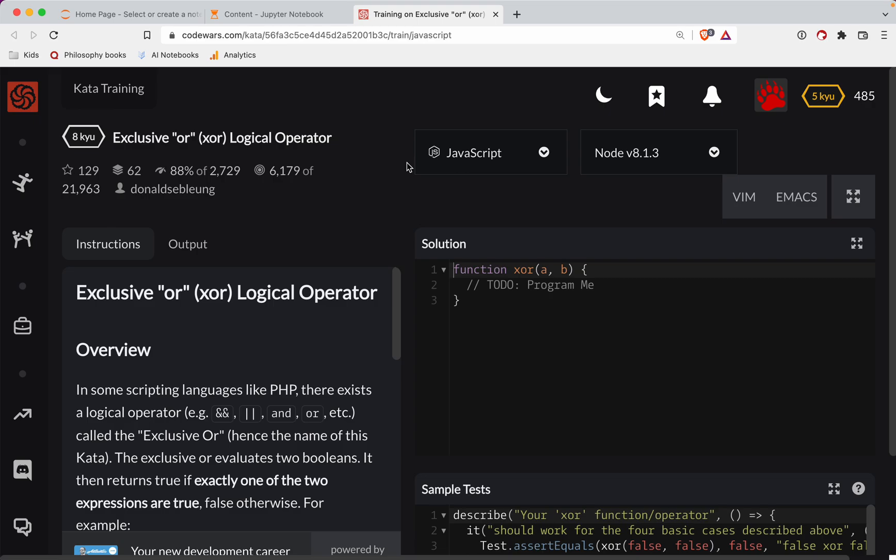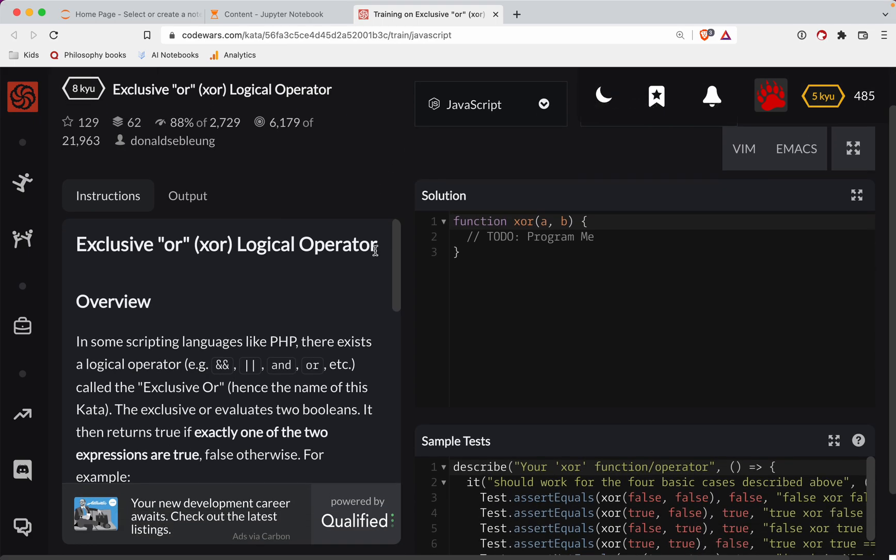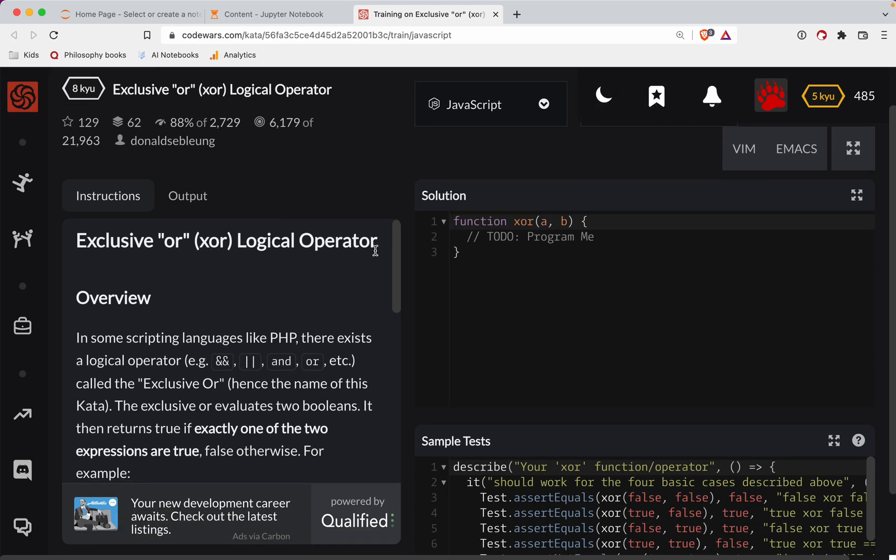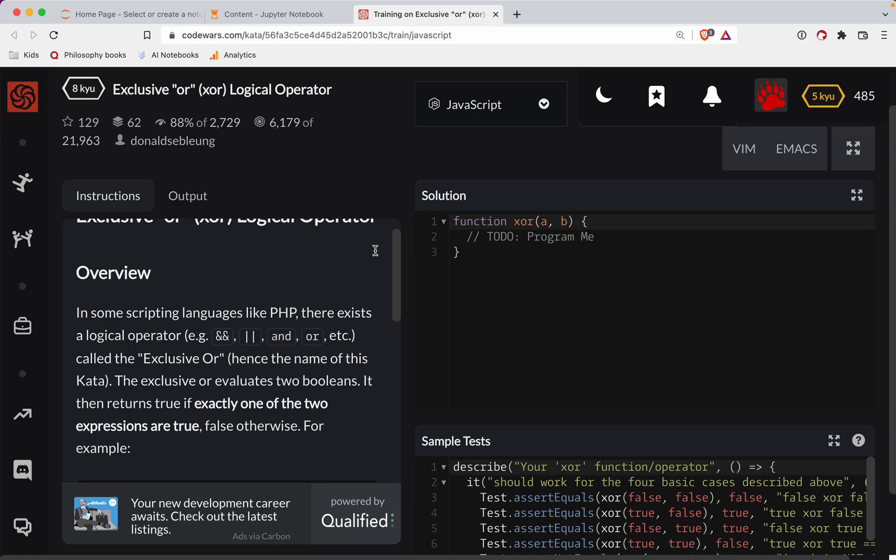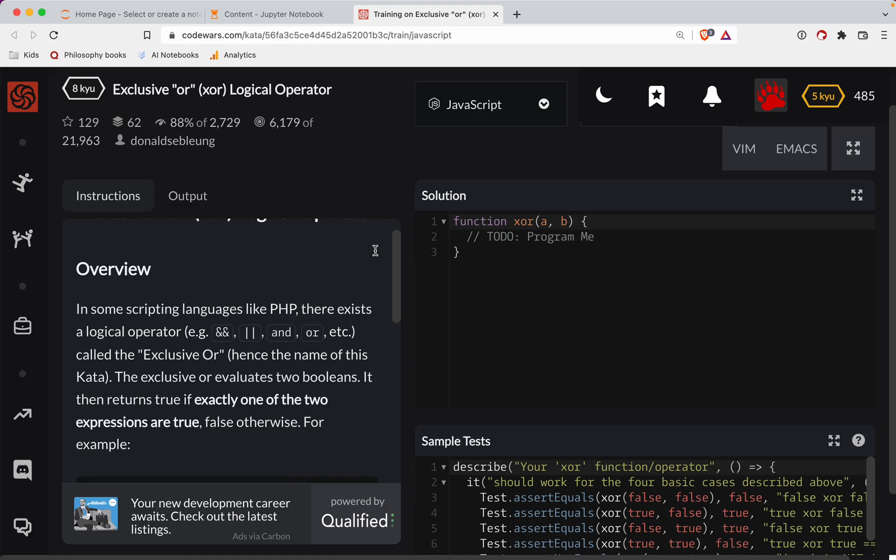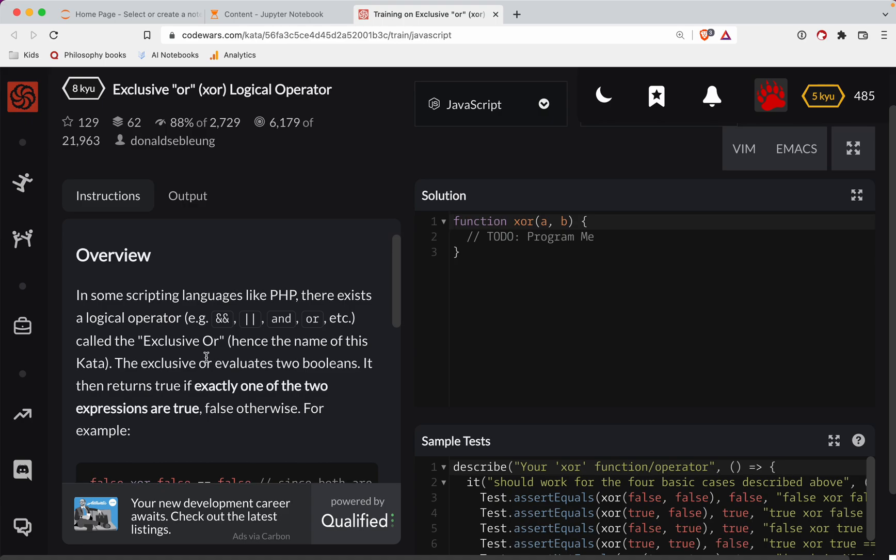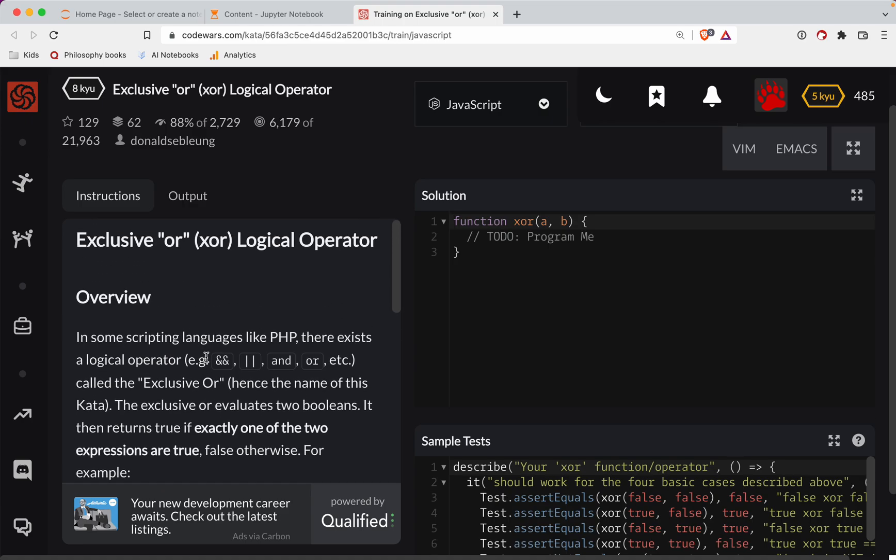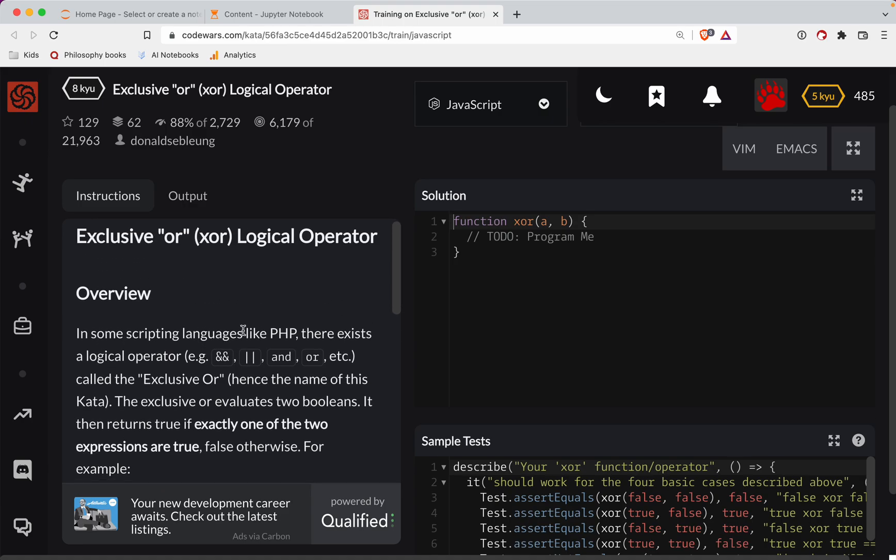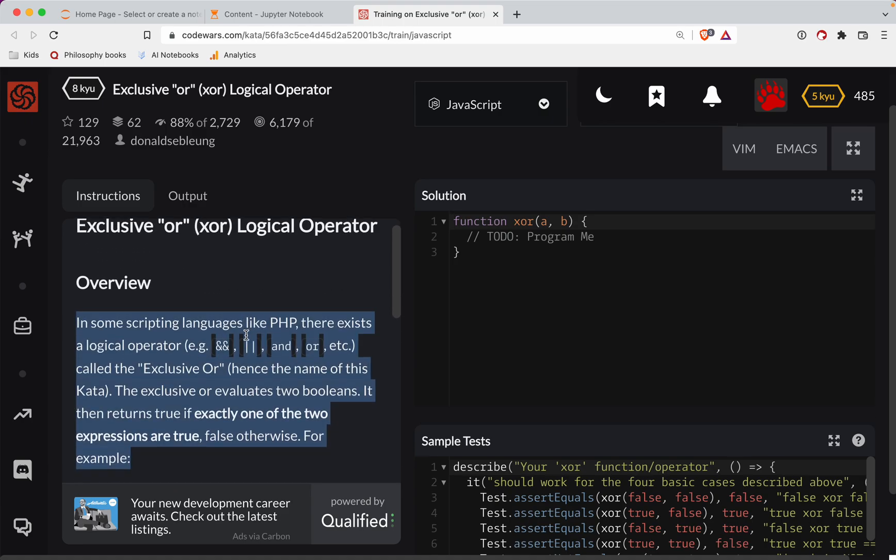The best way to learn JavaScript is to hand code. You've got to get the muscle memory and you've got to get the reps in. This is here to help you in your journey, but hopefully you're putting in the time yourself. Alright, so in some languages like PHP, there exists a logical operator.